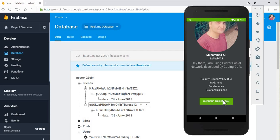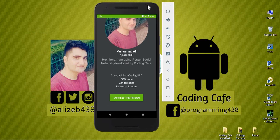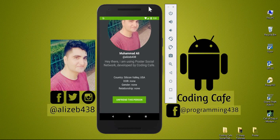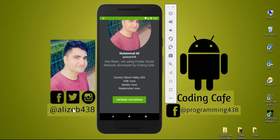In the next video, we'll work on two functionalities: the decline friend request and the unfriend this person feature, so that already-friends users can unfriend each other. We successfully added the accept friend request feature and the Friends node is created. If you're new to our channel, please subscribe, give a thumbs up, press the bell icon, and follow on Twitter, Instagram, and Facebook. See you in the next video!